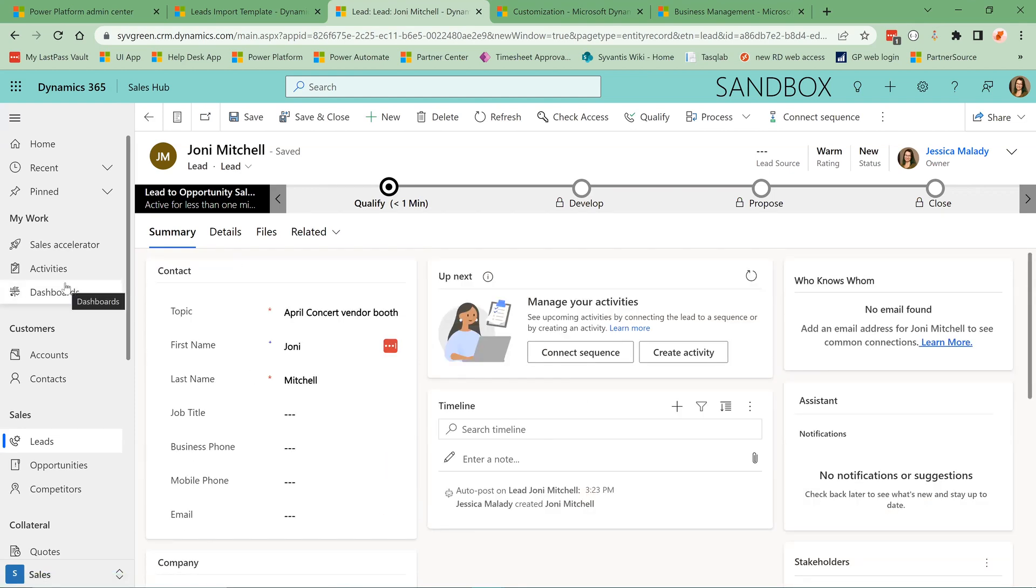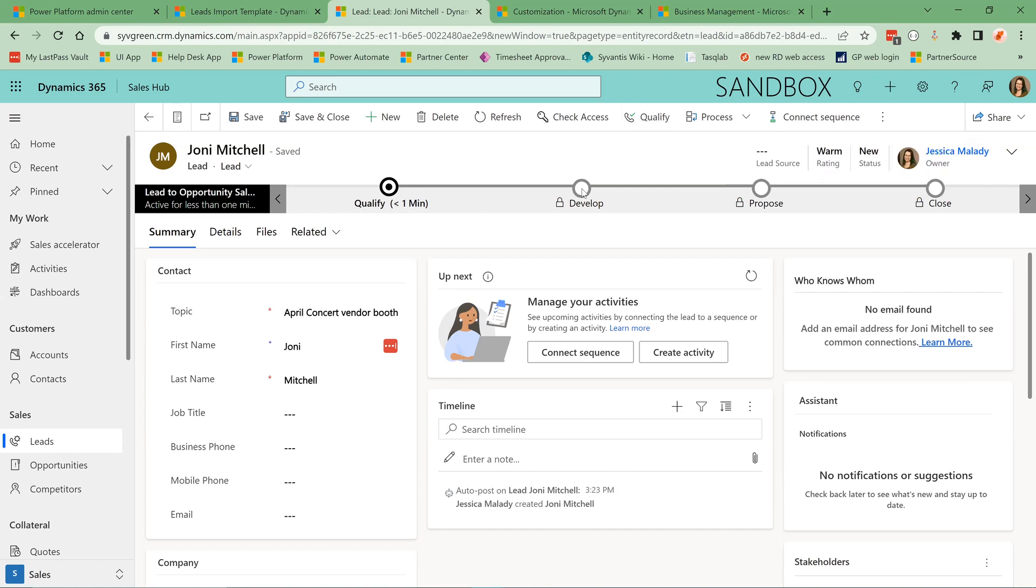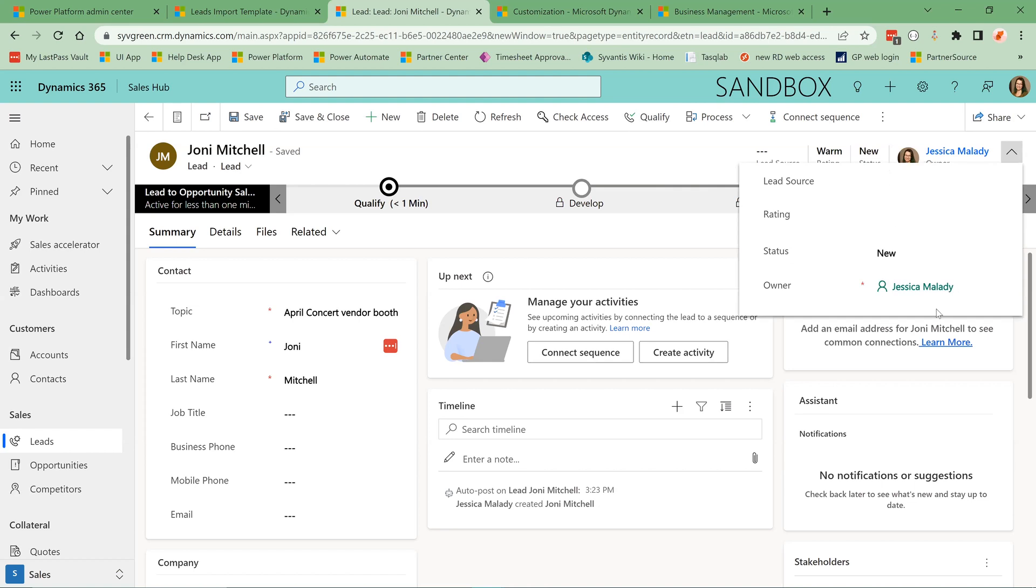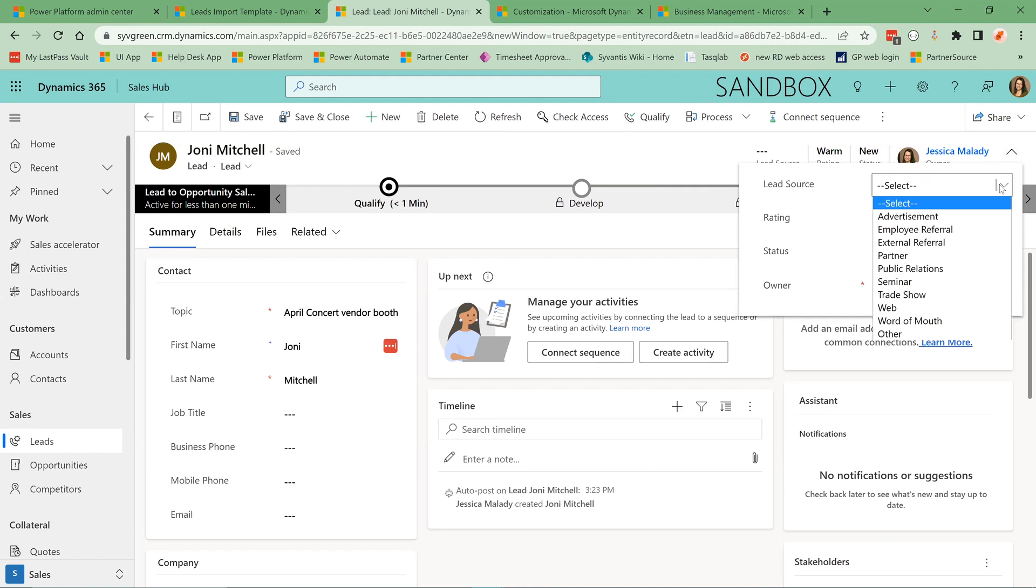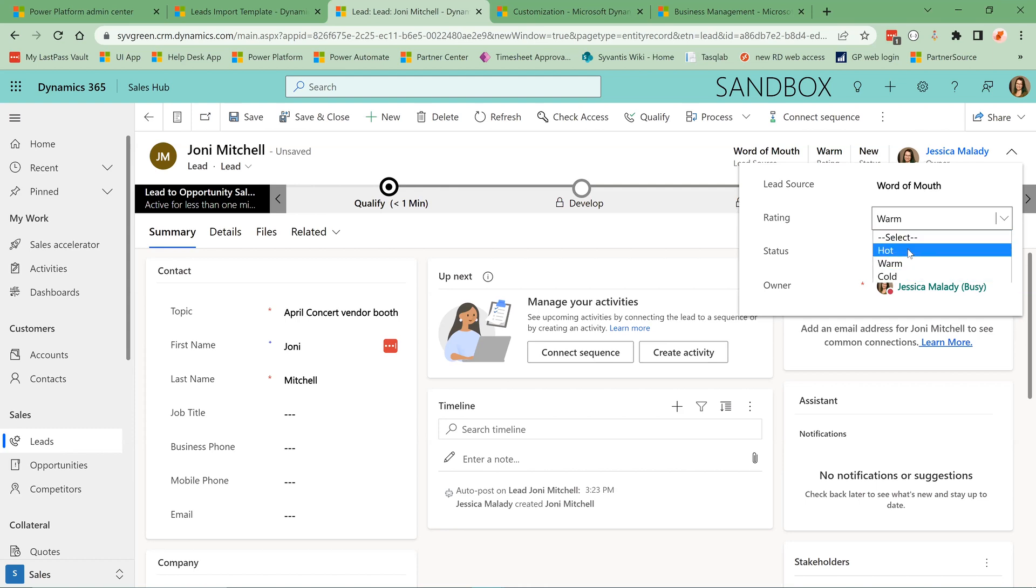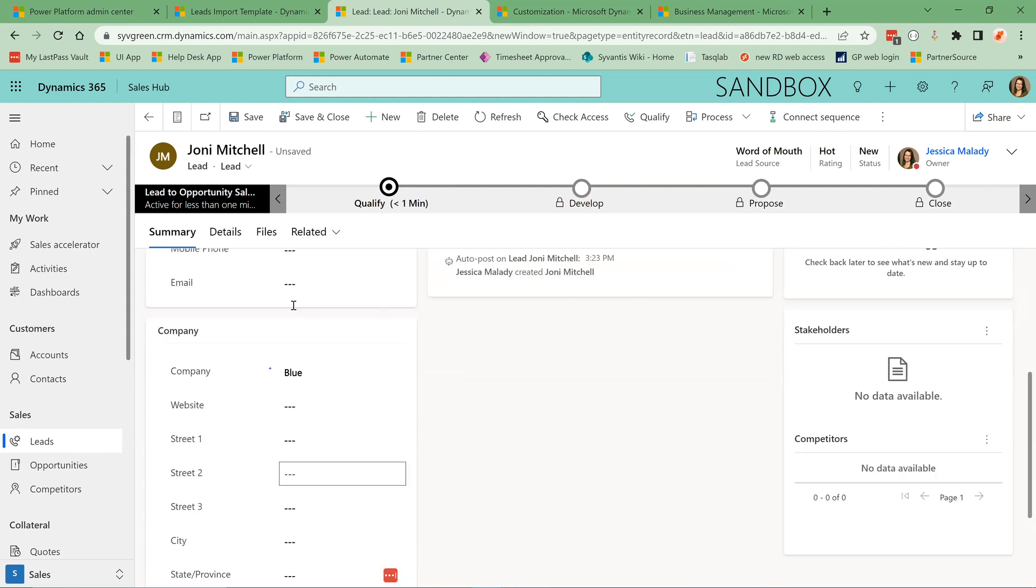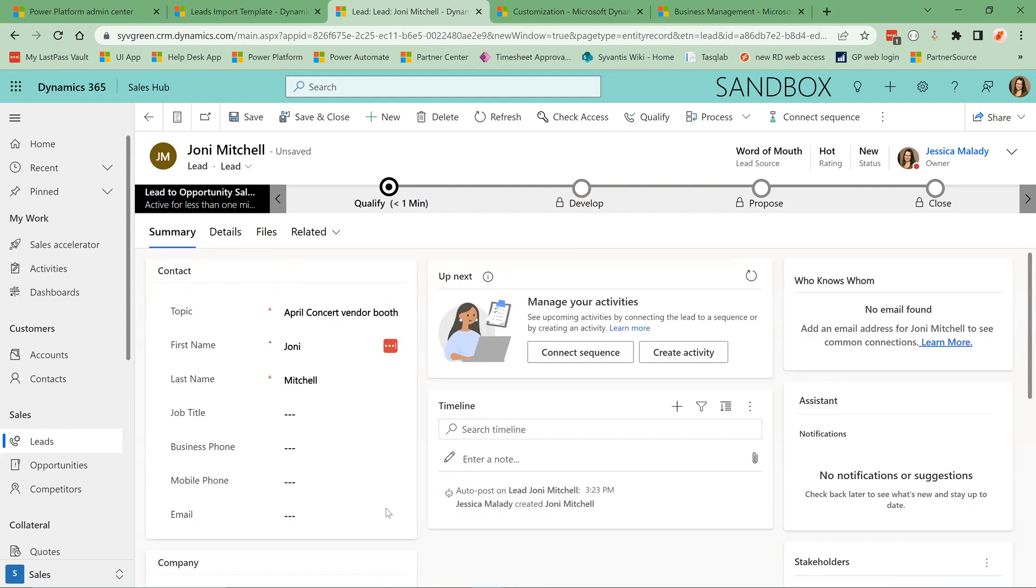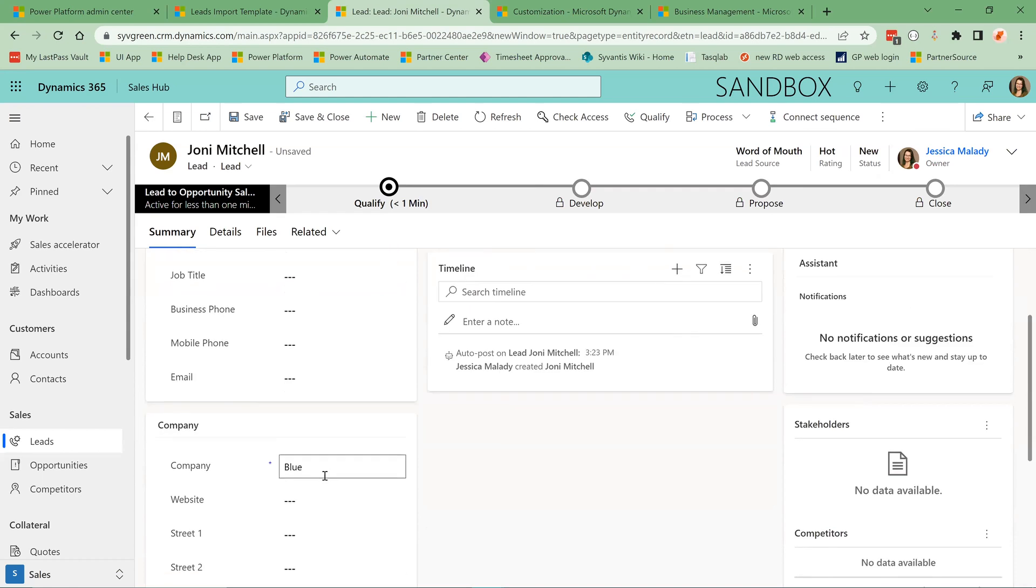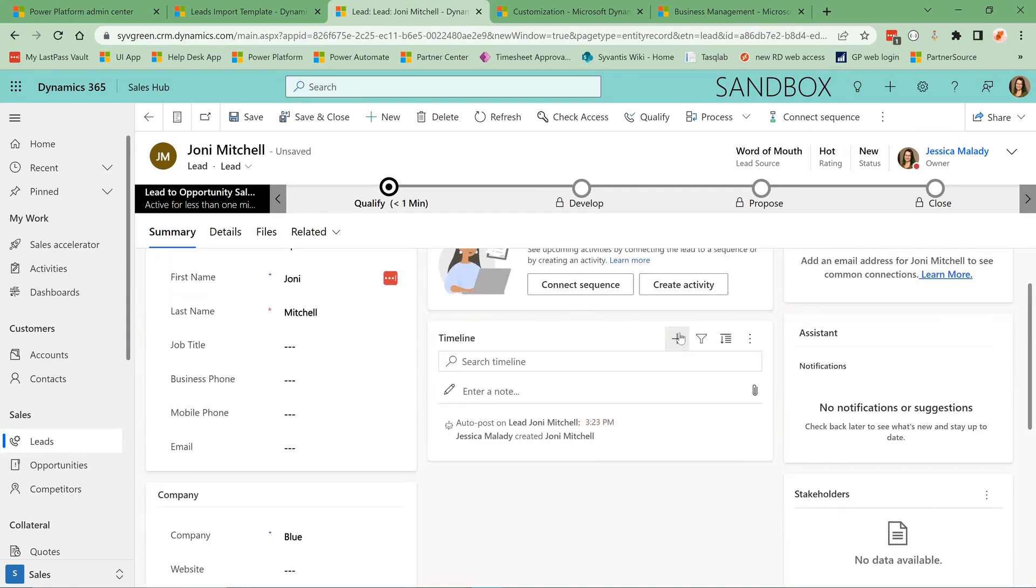So this is the out of box lead form. You can see you have the ribbon up here with some options, including to qualify the lead, which we will come back to. We have a header. And in this header, you can specify the lead source where you obtained the lead. You can specify the rating of the lead, whether they're new or contacted. And then we have basic information, contact information about the lead here. And we also have a timeline.